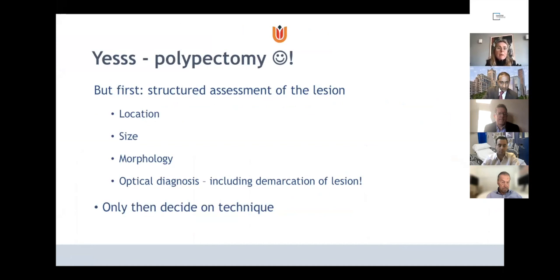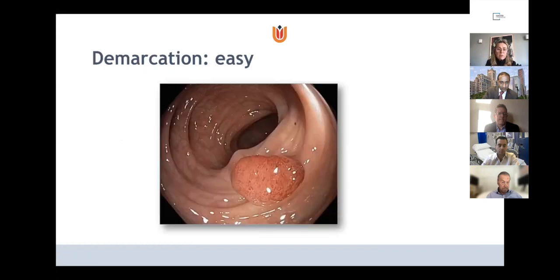Before we start resecting a polyp — and it has been mentioned already today — structured assessment of the lesion is of utmost importance. We want to know what lesion we are dealing with and decide on the optimal therapy. Things we have to look for include location, size, morphology, and optical diagnosis, including the demarcation of the lesion.